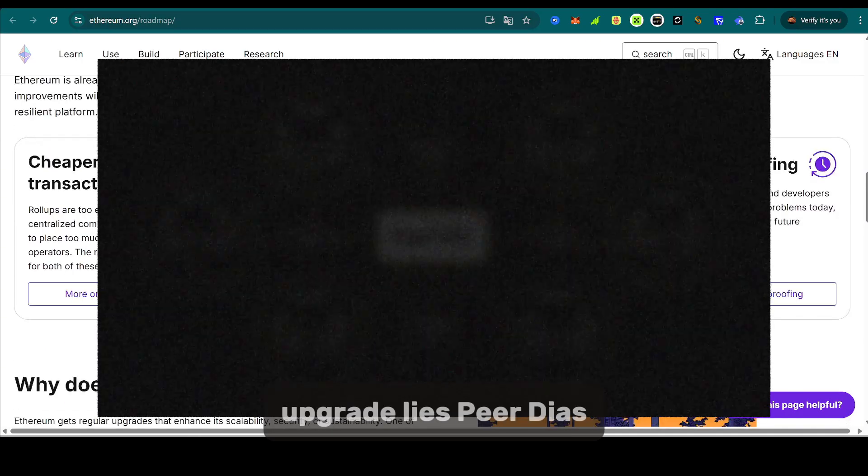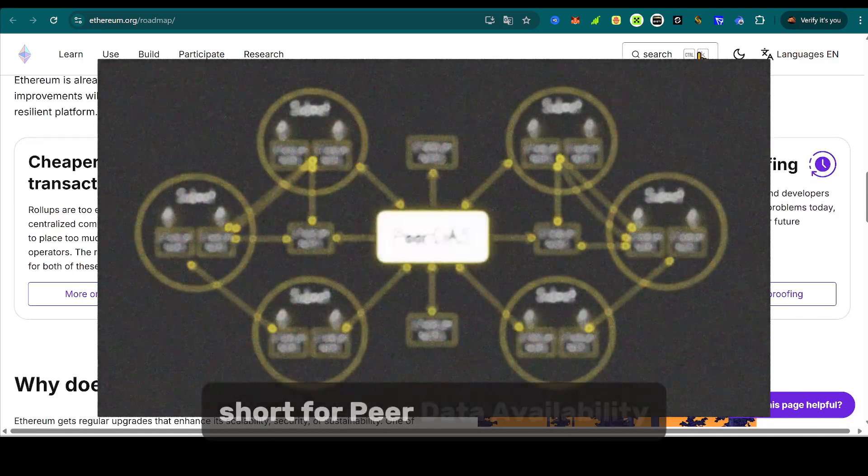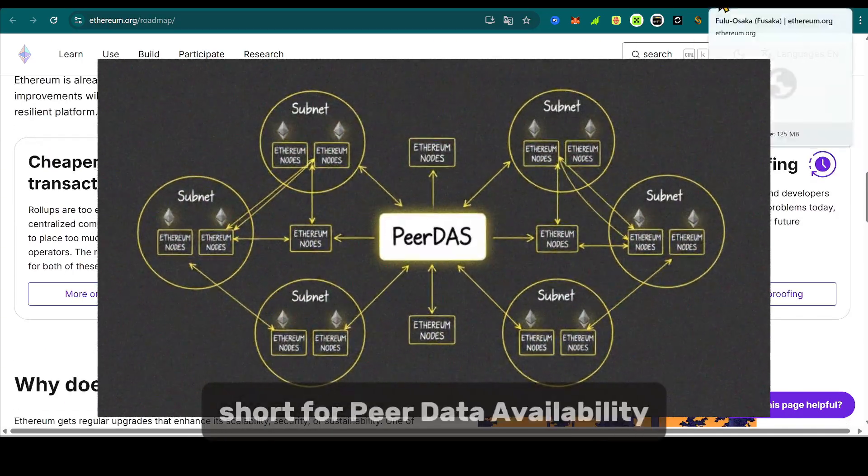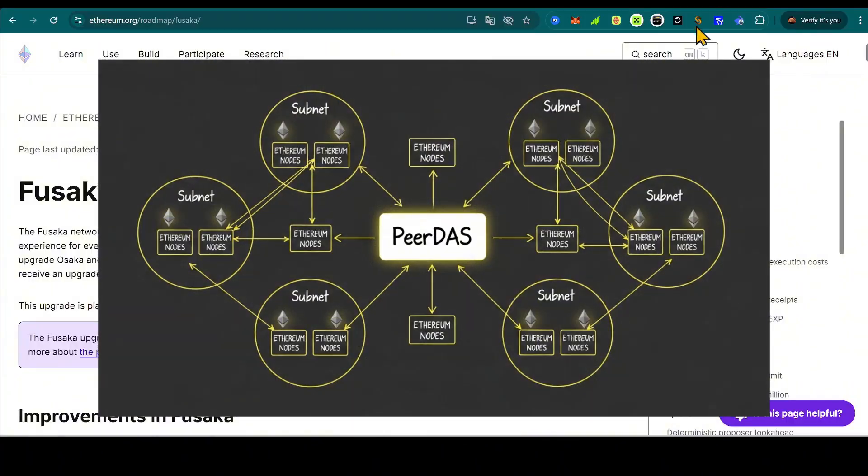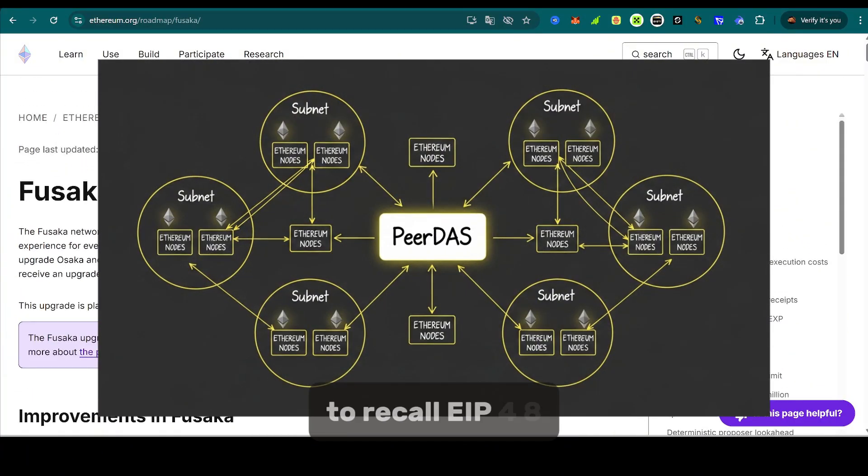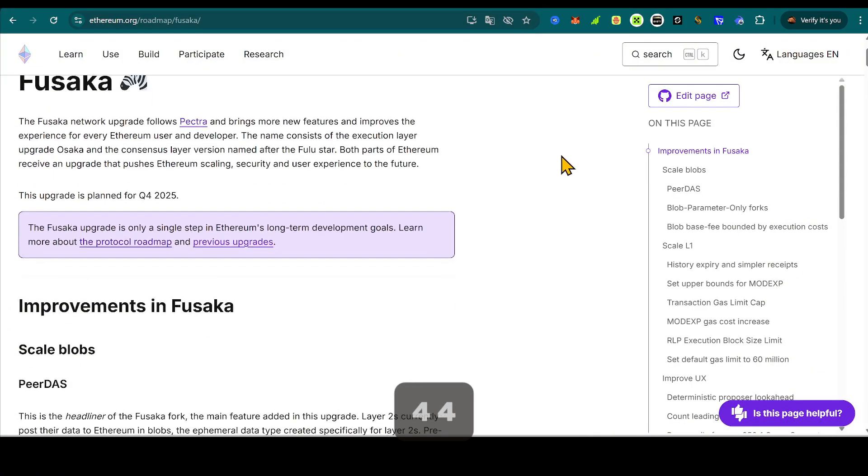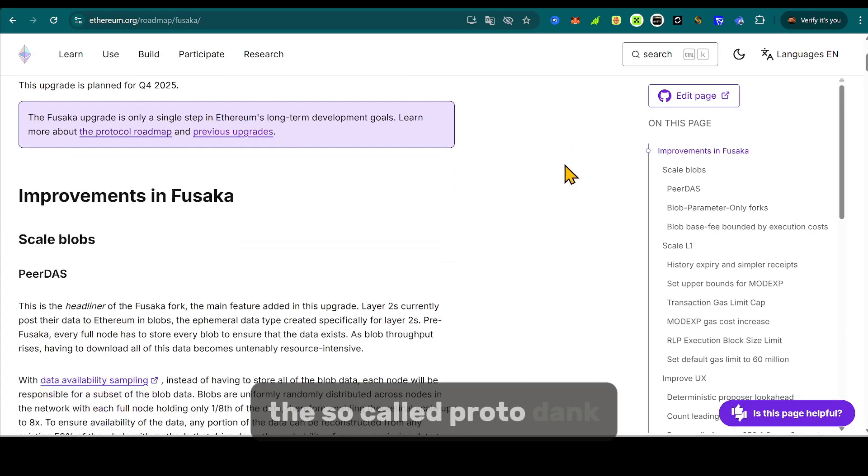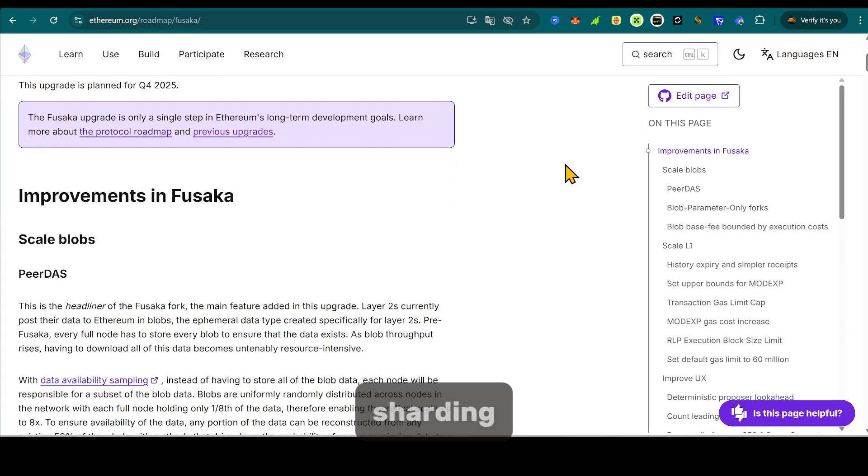At the center of this upgrade lies PeerDAS, short for Peer Data Availability Sampling. To understand it, we need to recall EIP-4844, the so-called proto-dank sharding. That proposal introduced blobs, temporary data packets used mainly by Layer 2 roll-ups.